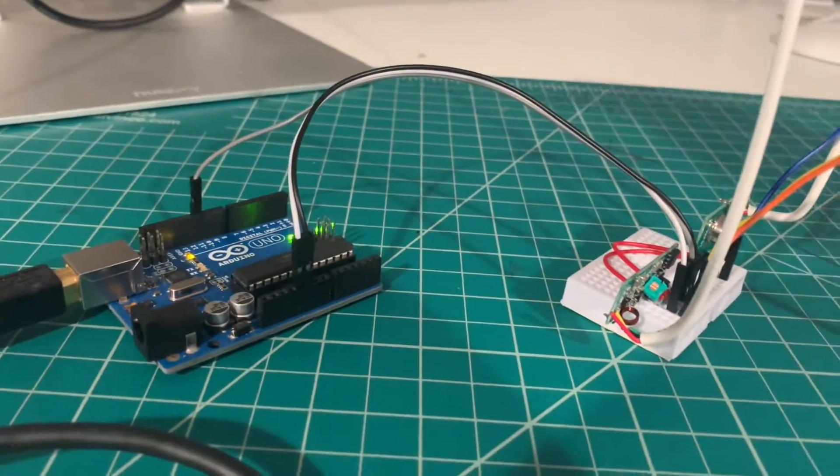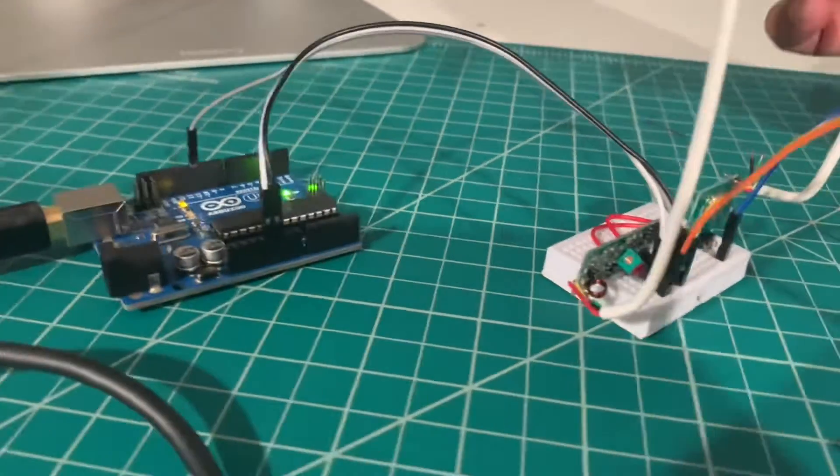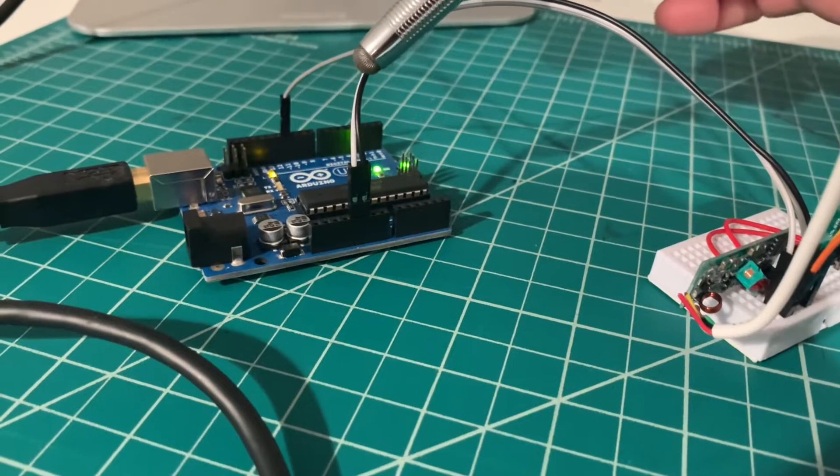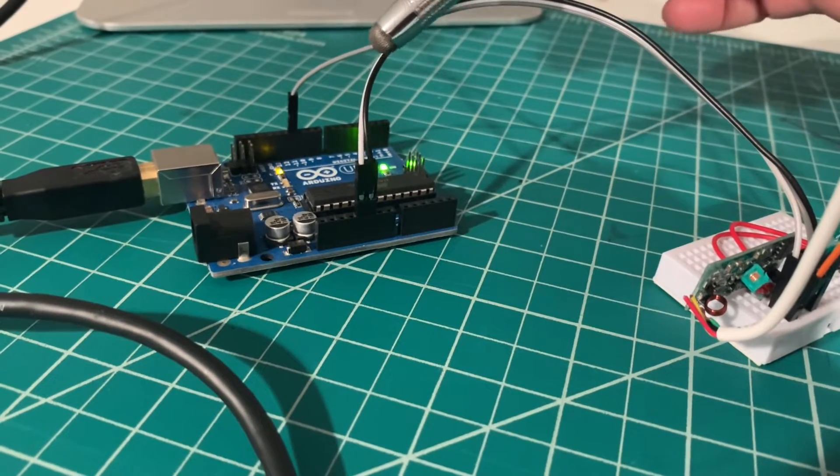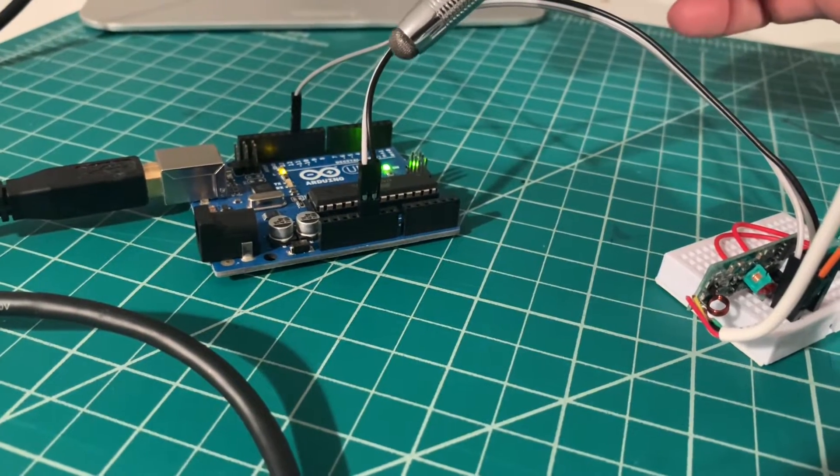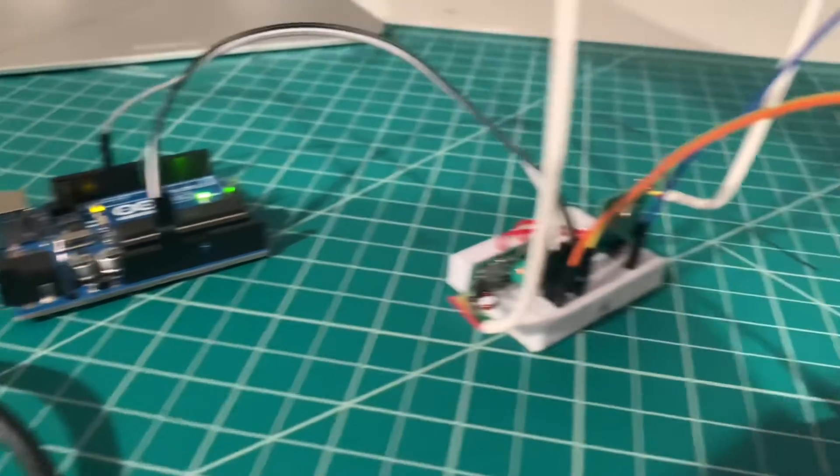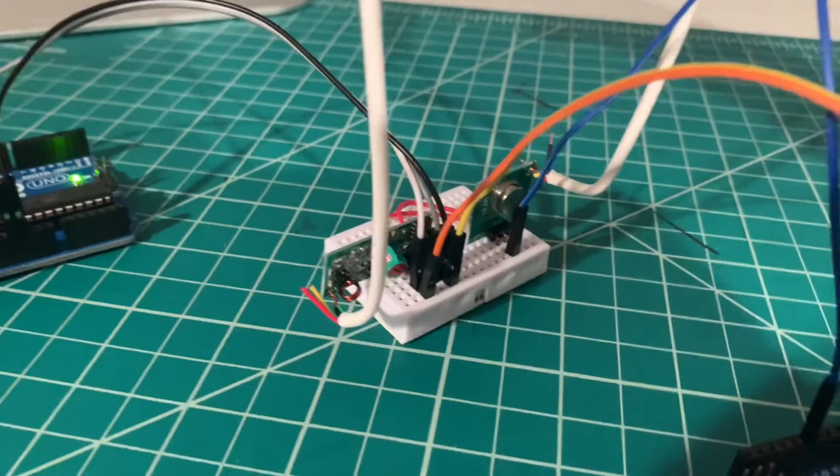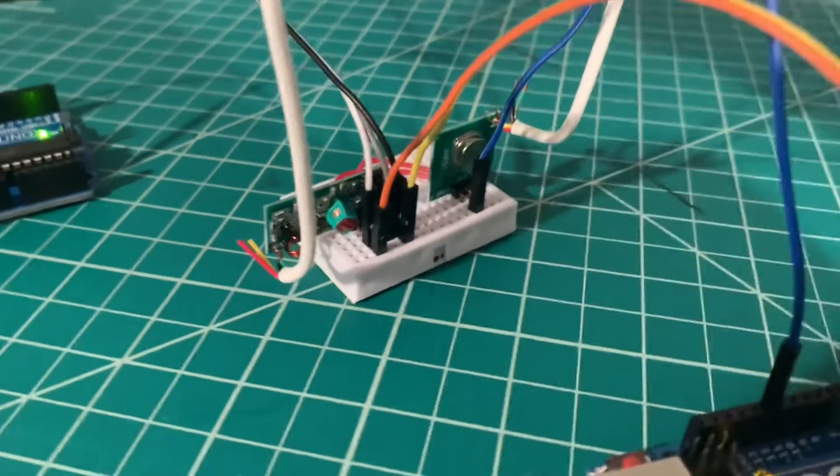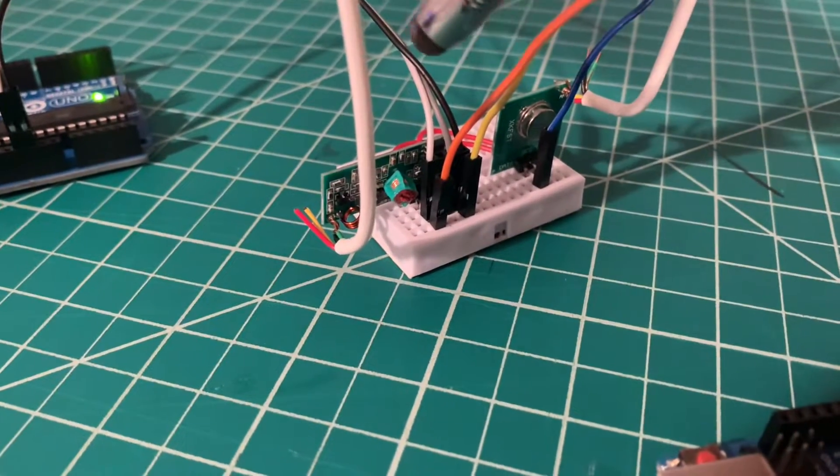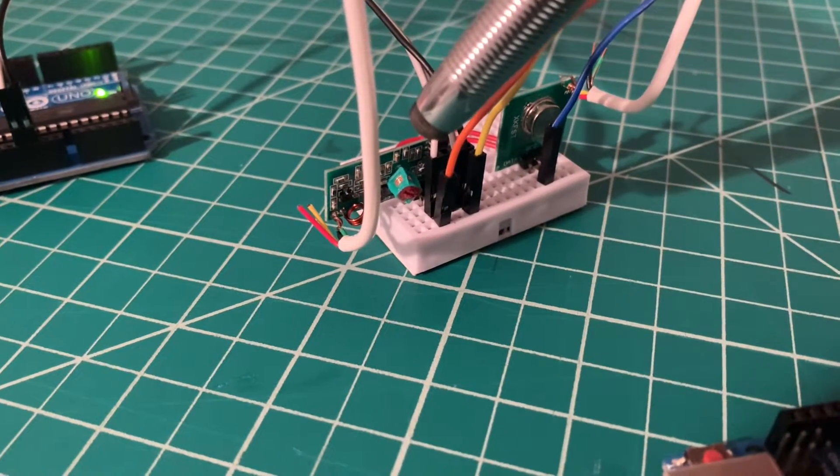On the receiving side, the white wire is 5 volts, the black wire is ground on the Arduino, and these are connected to VCC and ground of the receiver.